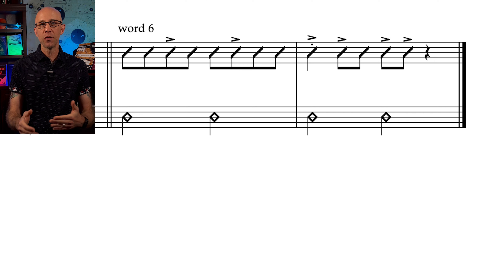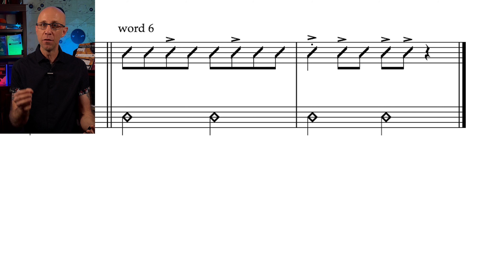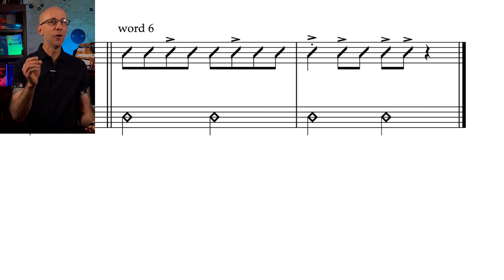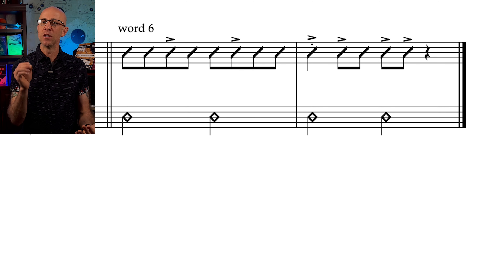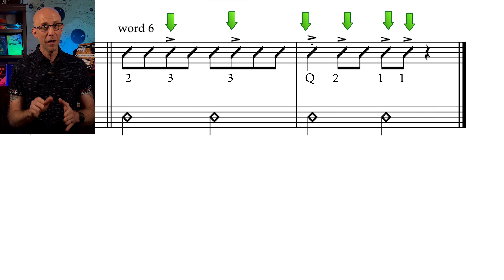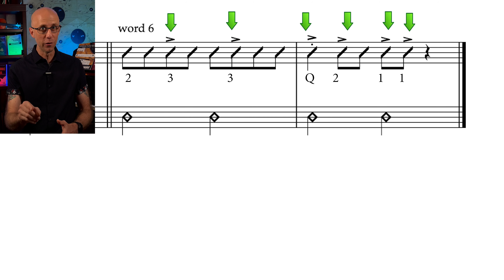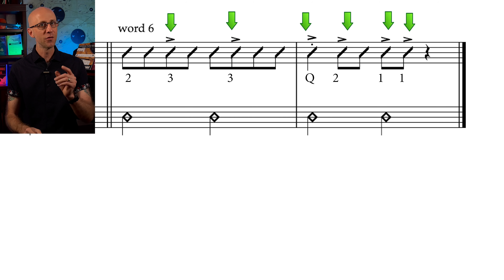The next word uses almost the same rhythm but the accents are in different places and we've implemented a quarter note. Now you want to think two plus three plus three plus three plus quarter plus two plus one plus one.